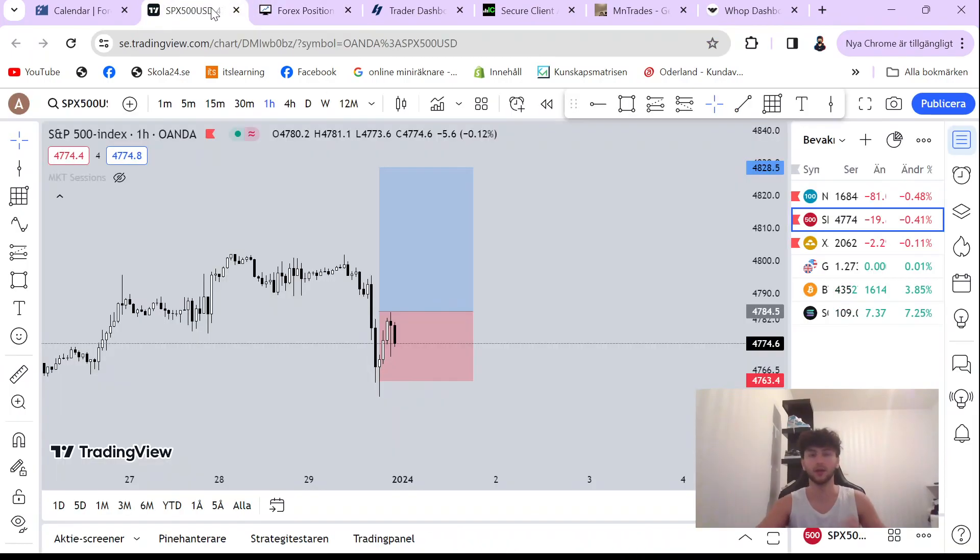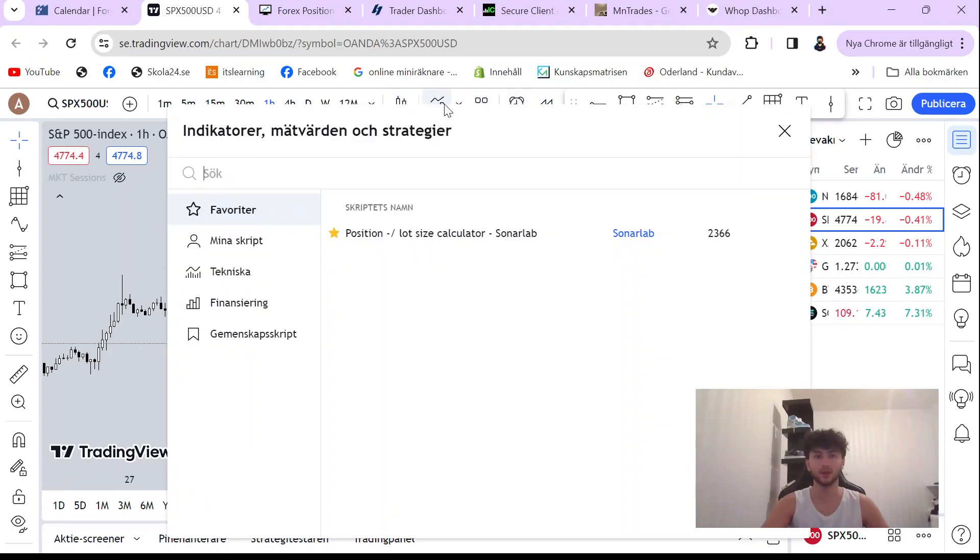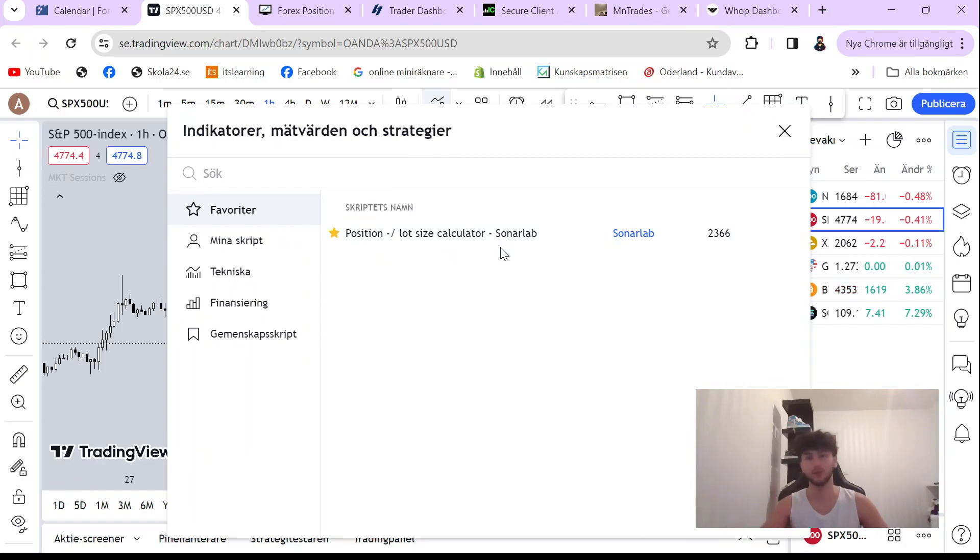I will show you guys how to do the same. So go on indicators and I want you guys to find this position lot size calculator. Now, just select that one, select that. Boom, it's pretty simple.